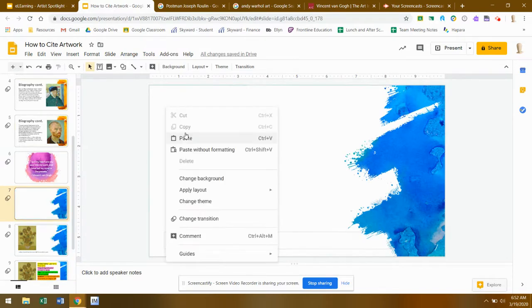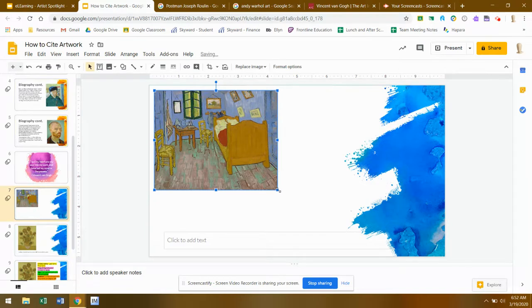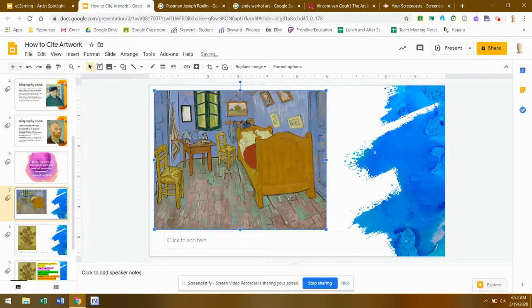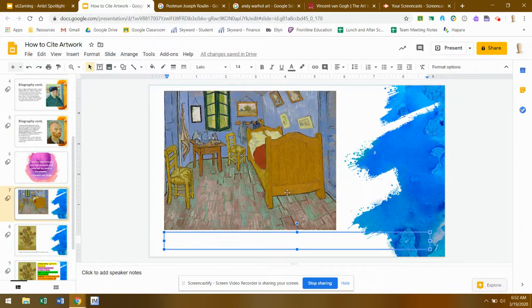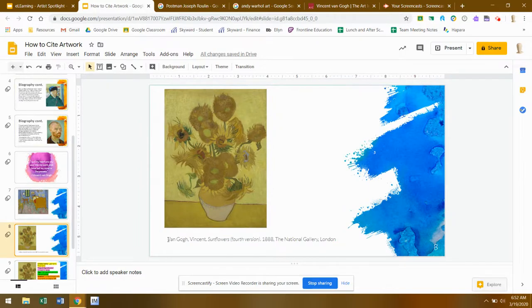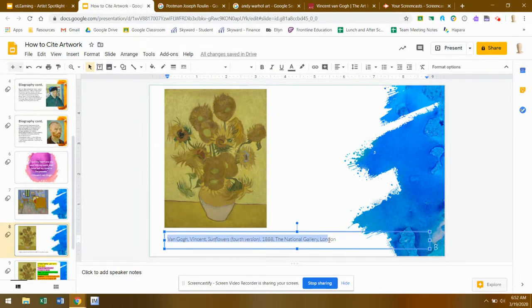Paste that image in — you may want to readjust the size to make it a little bit easier to see all the details. Then you're going to want to create your citation. As you see here on this example, a citation is a way to give information and identify the work of art that you're looking at.